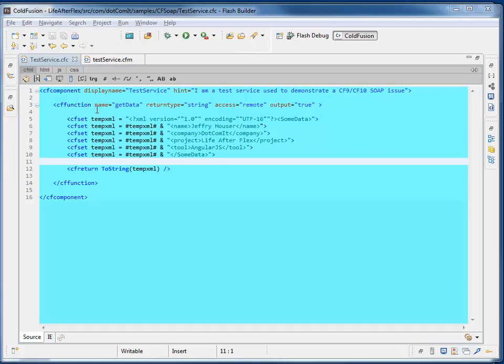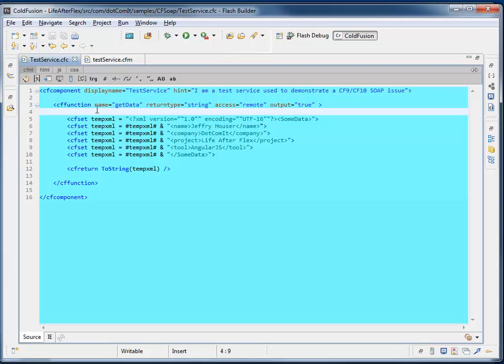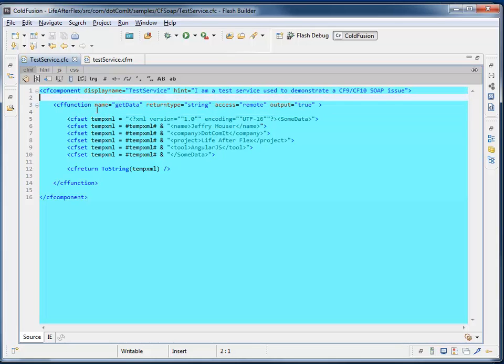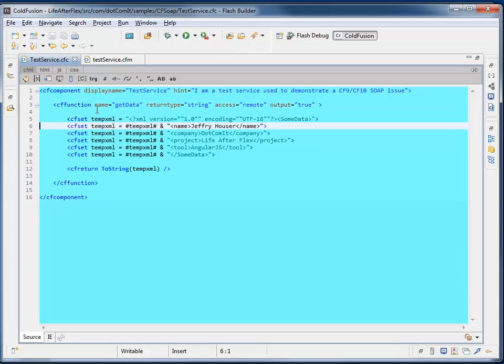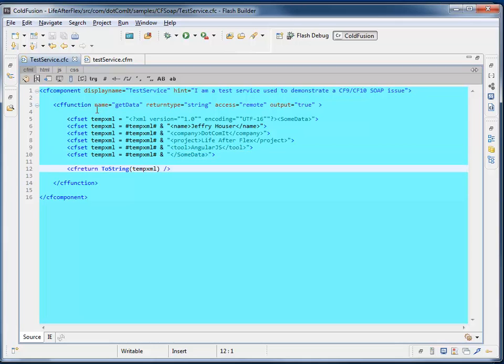Although this isn't the web service, this conceptually is doing the same thing. I have a service, testservice.cfc, with a single function on it, getData, and then it creates an XML packet and returns it as a string.